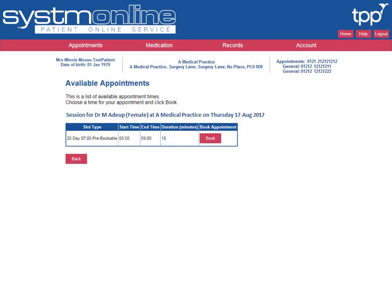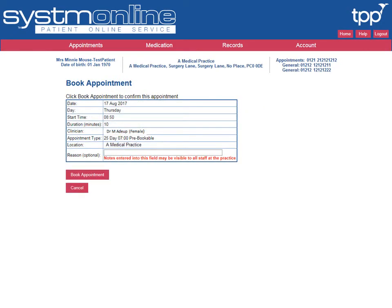Once you've selected a suitable date, you can now see a number of appointments at various times. Select a suitable time and select Book. Once you've selected a preferred appointment, you may be asked to enter a reason why you need the appointment. If so, enter the details and then select Book Appointment.